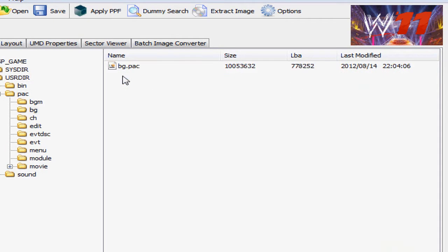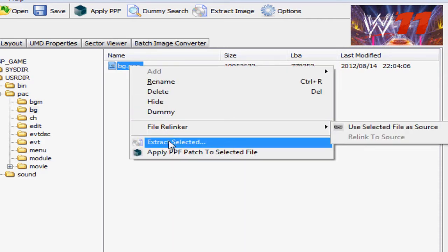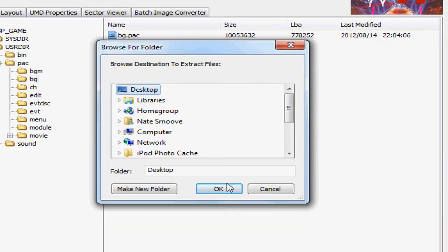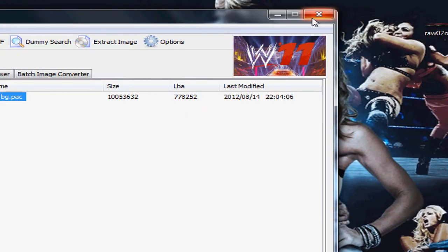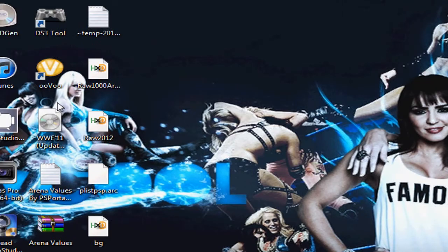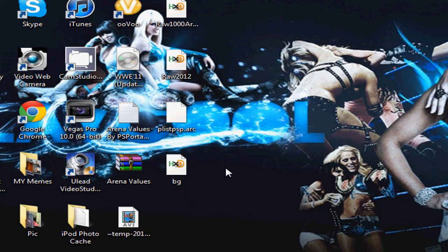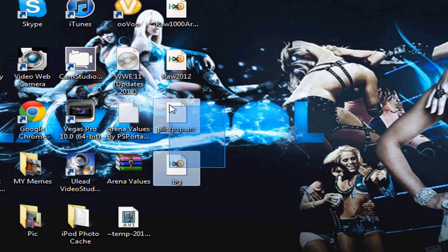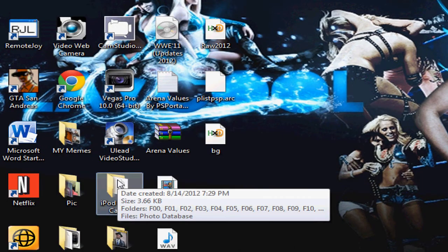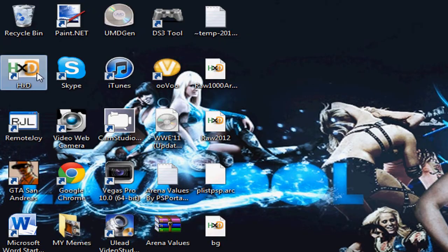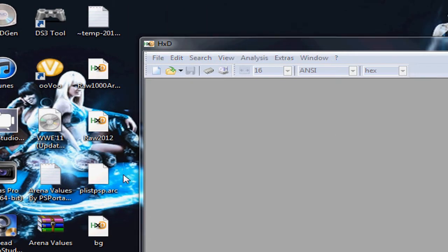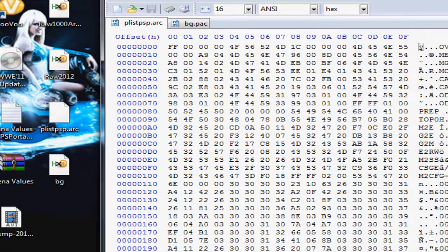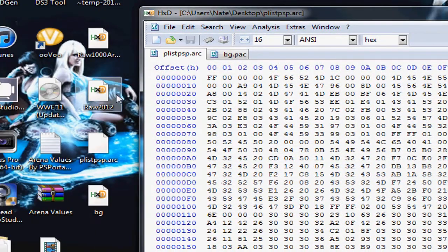These are the files you're going to have to extract. Extract the PLISPSP.ARC to your desktop. And open up BG. This is where all the hacked arenas are. Extract that as well. You don't need this, you'll just reopen it. Now you have these two files, the two main files to add the arena to the game.